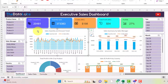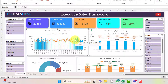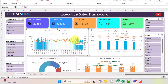Below the KPI tiles is the Sales Quantity and Amount Trend chart. By date, we are showing quantity sold and sales amount. If you hover your mouse over it, you can see the values as well as the date. This chart provides insights into how quantity sold and sales amount are trending so you can make decisions accordingly.